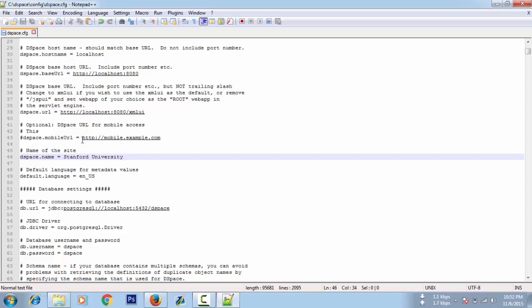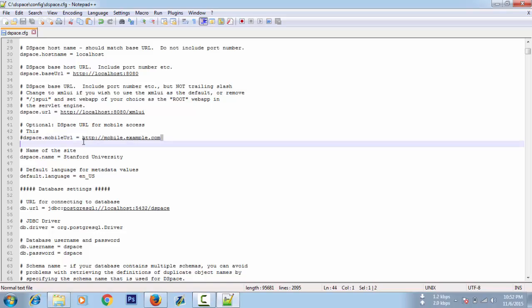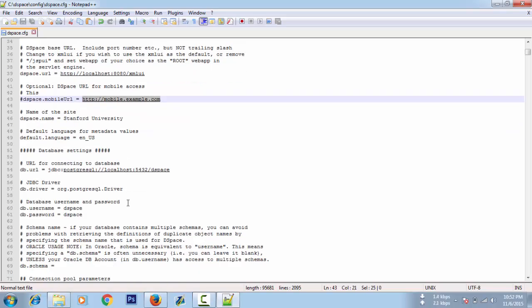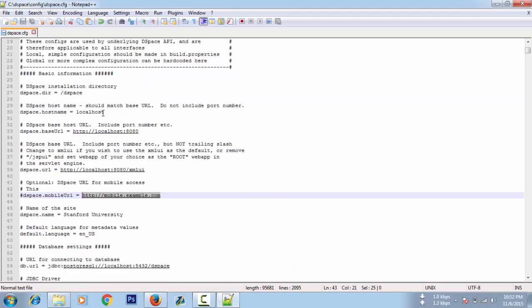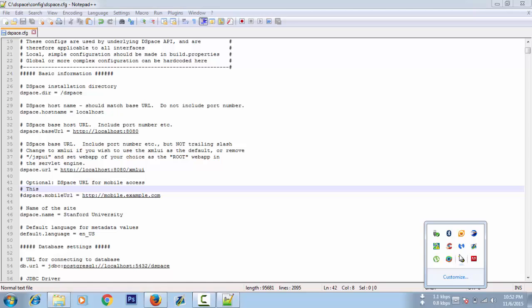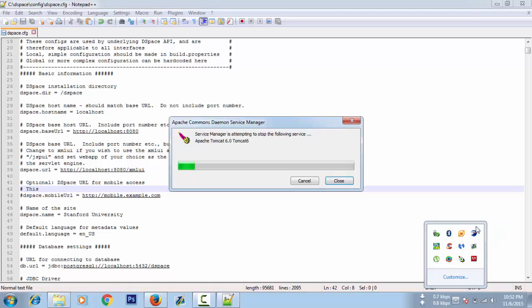If you have mobile users, if you have a different URL for mobile users, you can put that here. Nothing else to be changed. Let's save it. After every save we have to restart the Tomcat server.